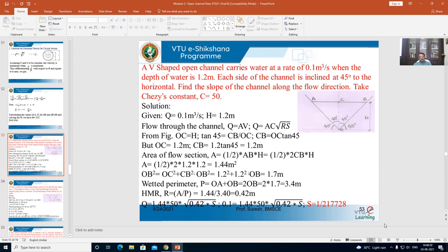Note down the data: Q = 0.1 m³/s; depth H = 1.2 m. Flow through the channel is given by Q = A·V. Since Chezy's constant is given, we use Q = AC√(RS). In this equation, A is the wetted area and R is the hydraulic radius. Our aim is to find the bed slope S. To do that, we need to calculate A and R.